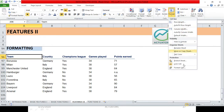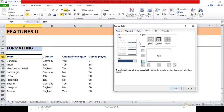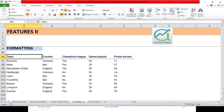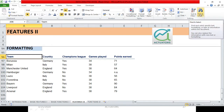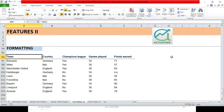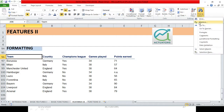For formatting, instead of simply right clicking you can select Format Cells from here — the same dialog box opens. This is the area for Auto Sum which we have already covered. This is Sort and Filter which we will do next class. This is Find and Select — either by pressing Ctrl+H you can get the Find and Replace dialog box, or you can get it from here.